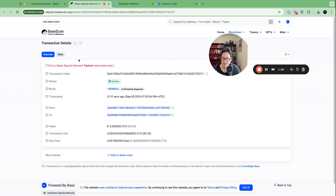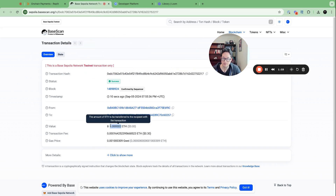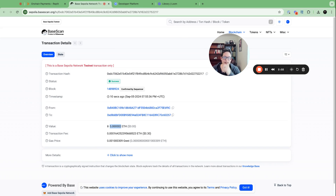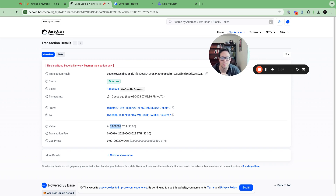And look at that — the payment confirmed. We sent 0.002 ETH. It's as easy as that. So in under one minute, you can get your AI agent set up with its own crypto wallet sending funds on-chain. You can be sure we're going to be shipping way more templates and sample apps to make your AI agent on-chain development really, really easy.